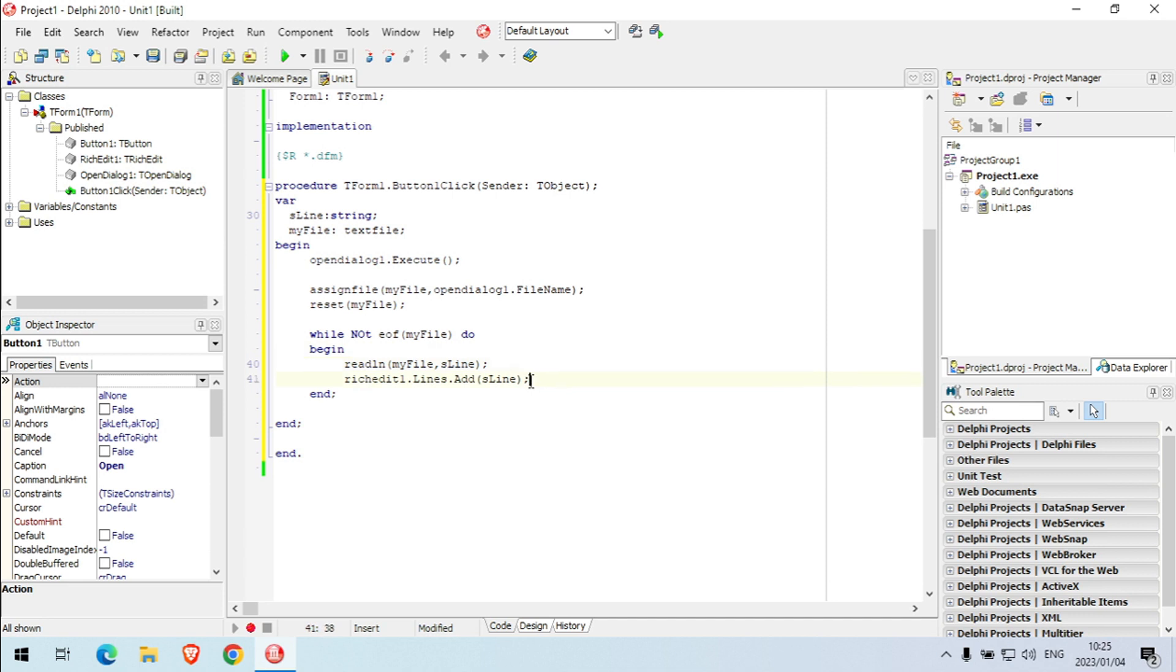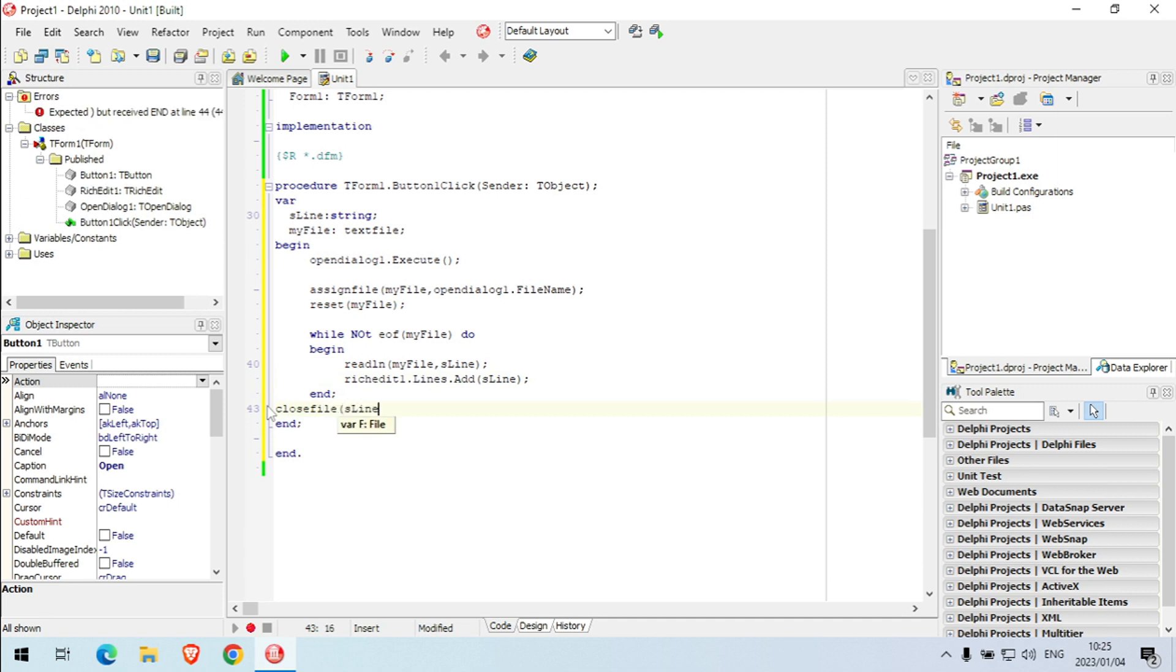Put lines to that, and then I want to close file, close file, my file.